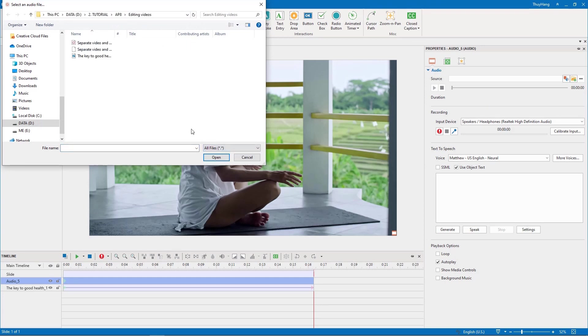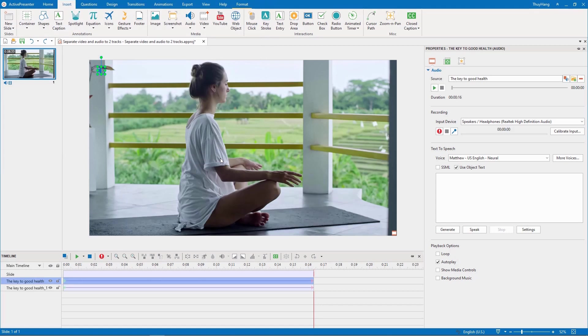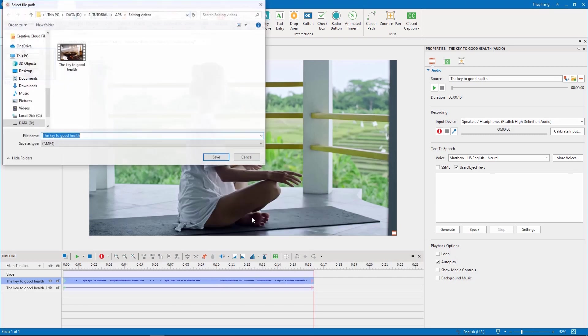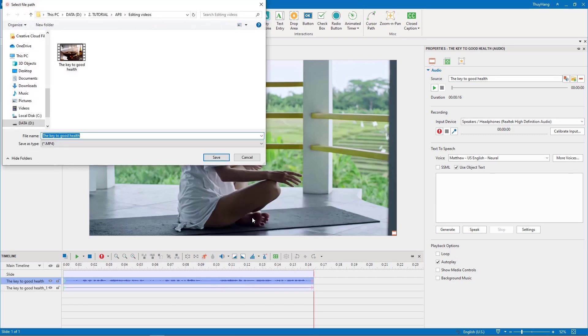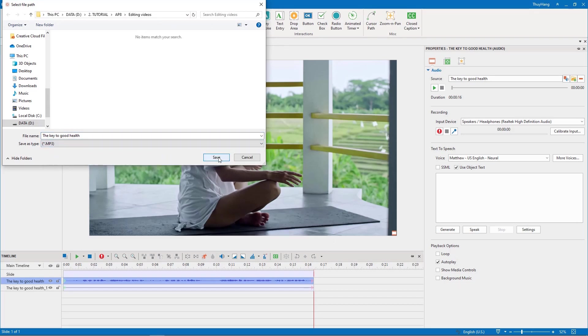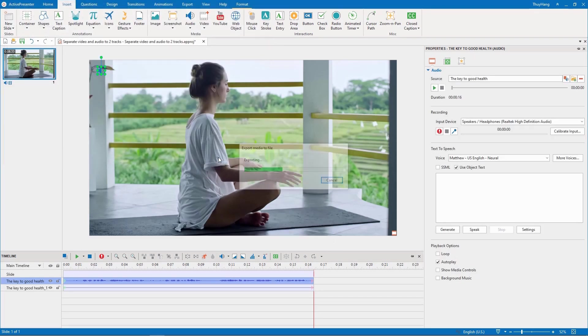Now that you have detached audio from video, you can edit them as two separate objects. For example, right click it and select export to file, then you choose the audio format to export. That's how to separate audio from video in ActivePresenter 8.